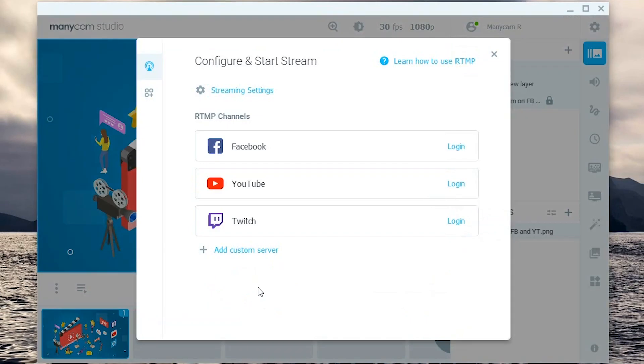The first time you do this you need to log into your Facebook account and give ManyCam permission. The same goes for YouTube.